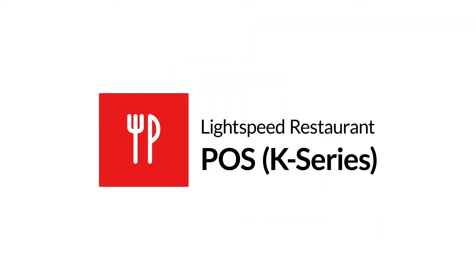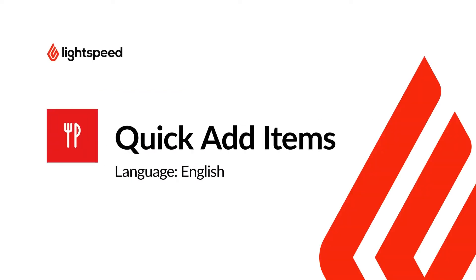Welcome to Lightspeed's Video Support. I'm Matt, here to show you how to quick add items to your inventory in Lightspeed Restaurant K-Series.